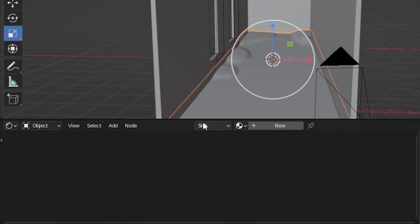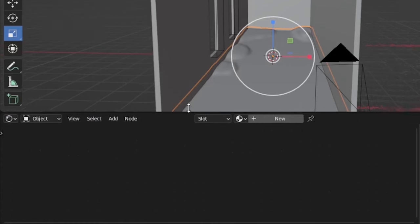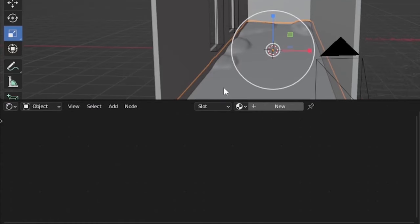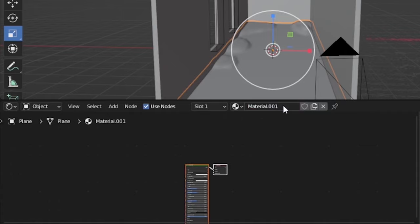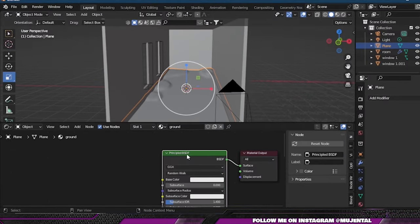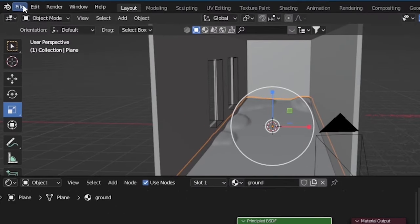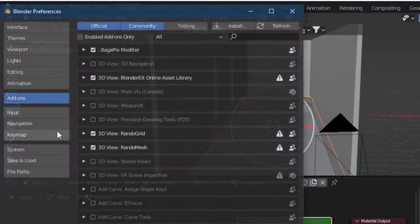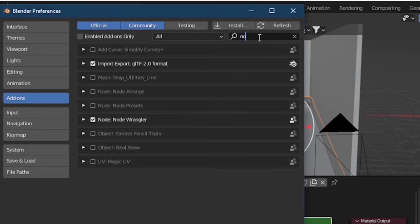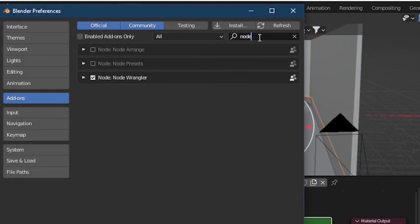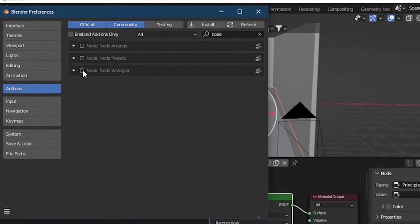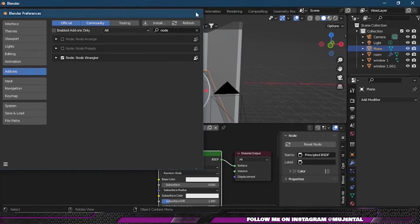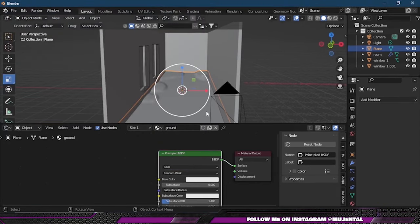Move the slider up and choose Shader Editor. From here I will create a new material and name it Ground. Then I will go to Edit Preferences and search for Node Wrangler add-on and enable it by clicking the checkbox.